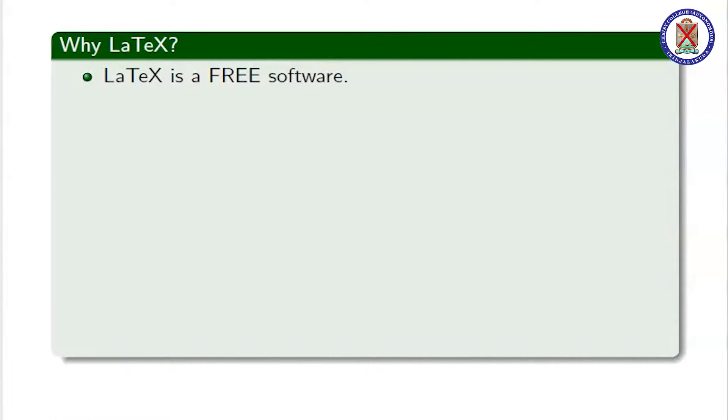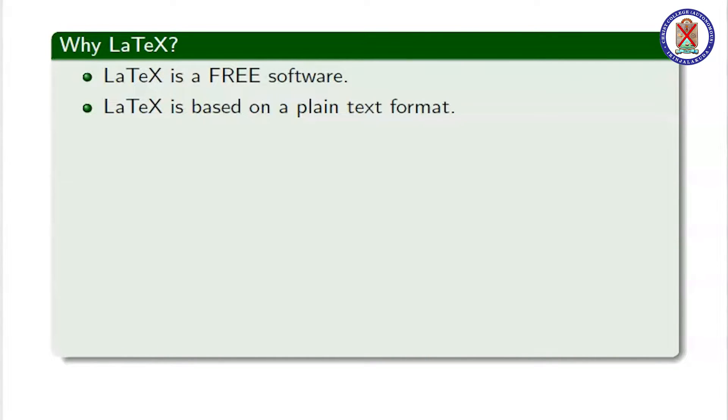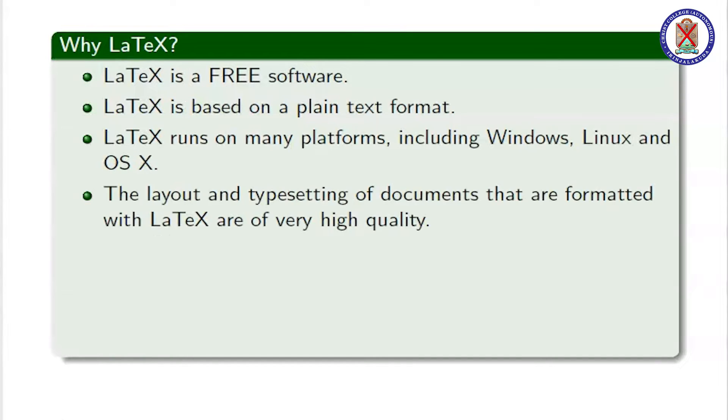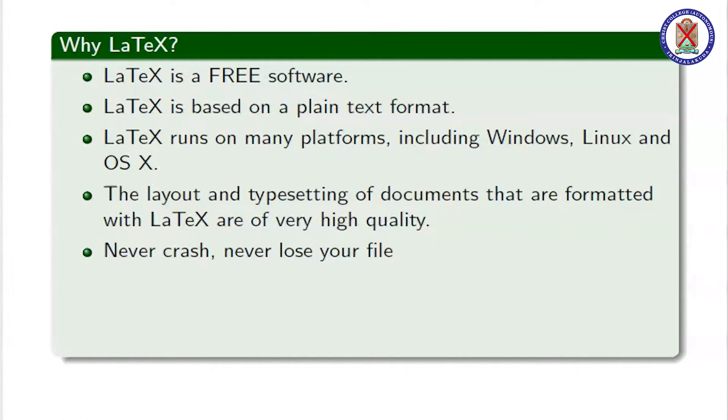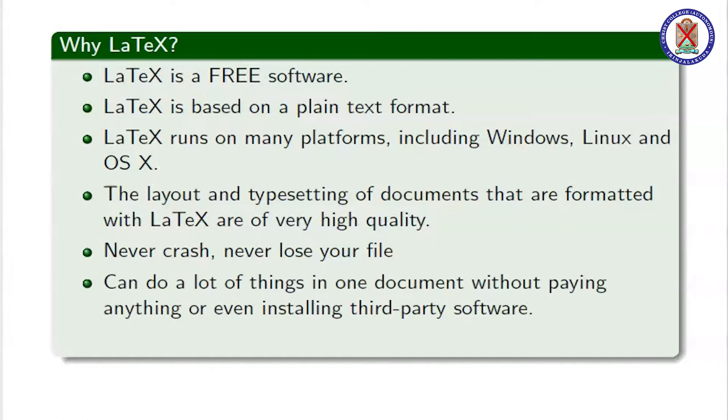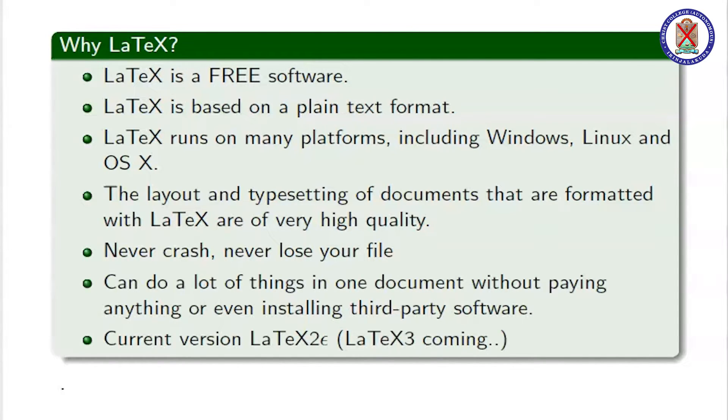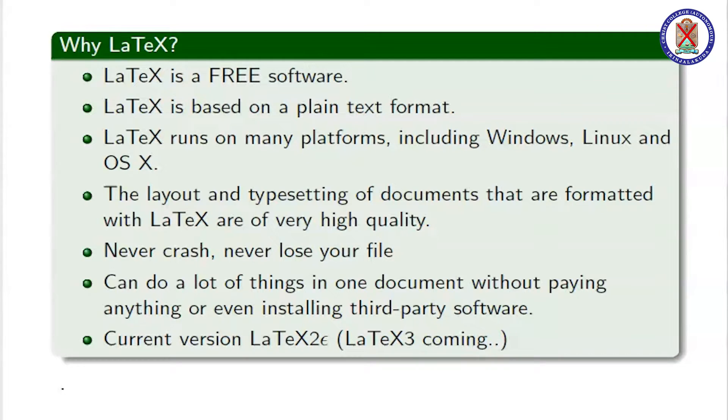LaTeX is free software and it runs on many platforms including Windows, Linux, etc. The layout and typesetting of documents that are formatted with LaTeX are of very high quality. The current version of LaTeX is LaTeX 2.